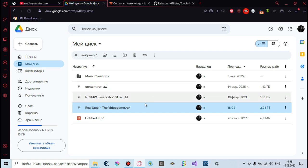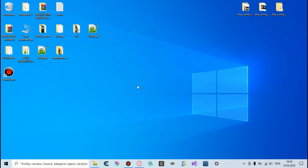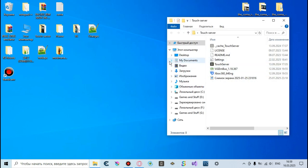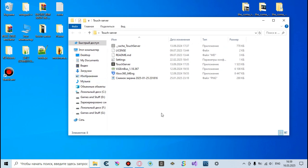First of all you're gonna need to download the archive from my Google Drive — the link I'll leave in the comments section and in the description under this video. The second thing you might need is a touch server and touch client for your phone device. I must warn you that touch client is available only on Android phones.